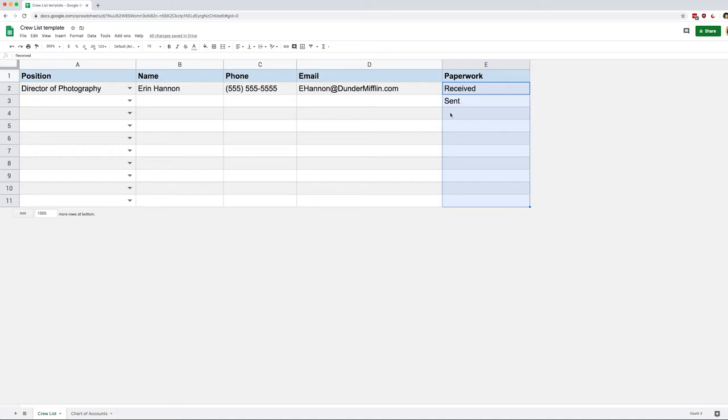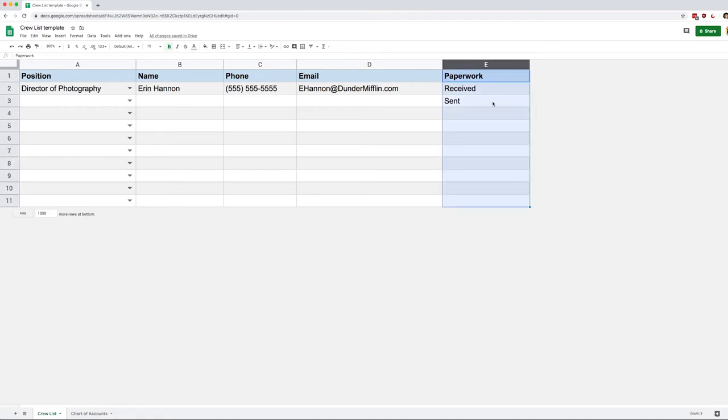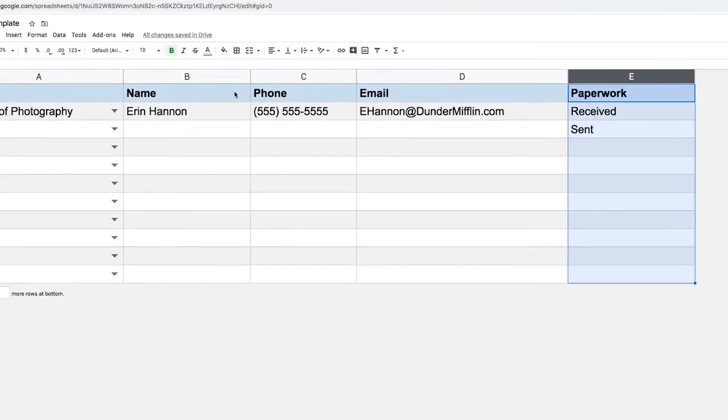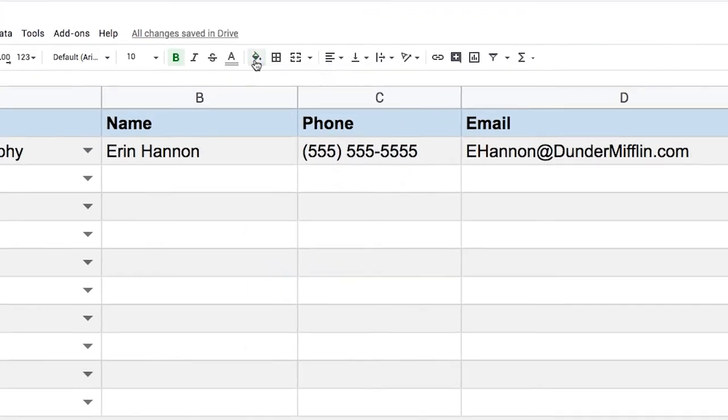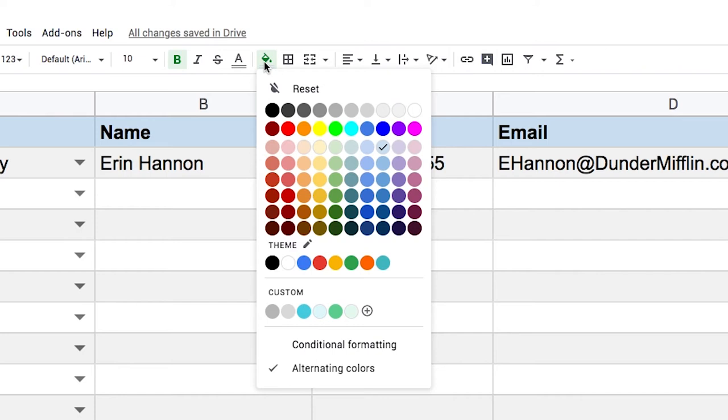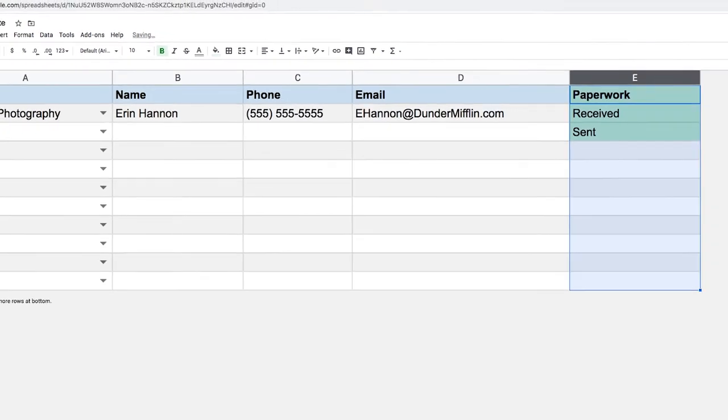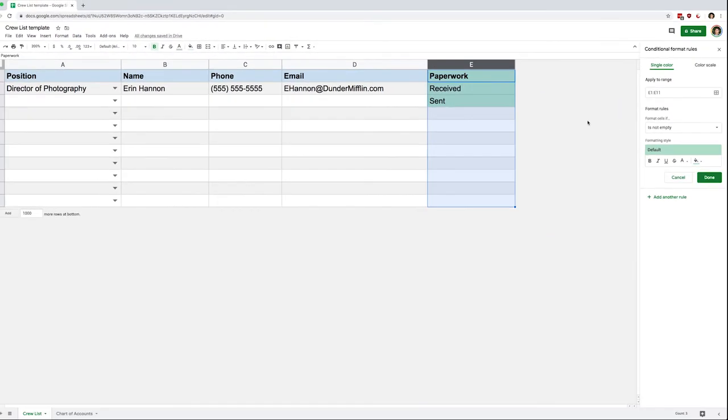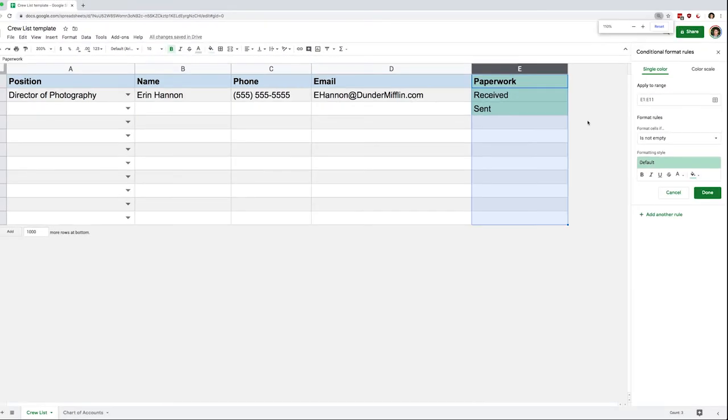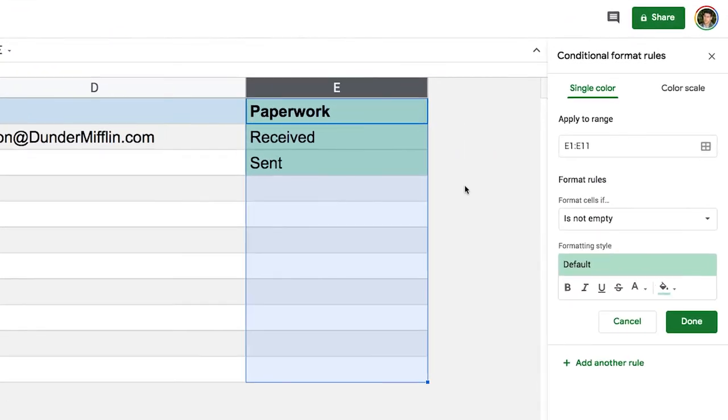Next, I'm going to select my whole column E, and then I'm going to go to the paint bucket. Right here it says conditional formatting, so I'm going to click that. You'll see on the right side, I'll zoom in a bit, I have a menu that just opened. So let's look over the menu.